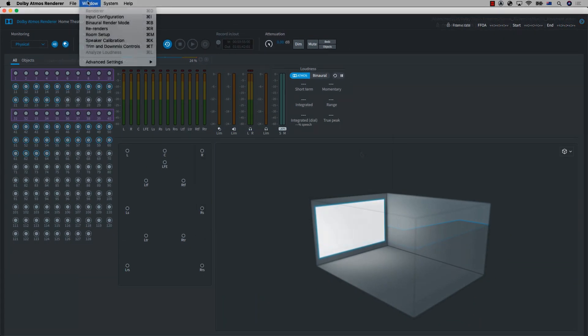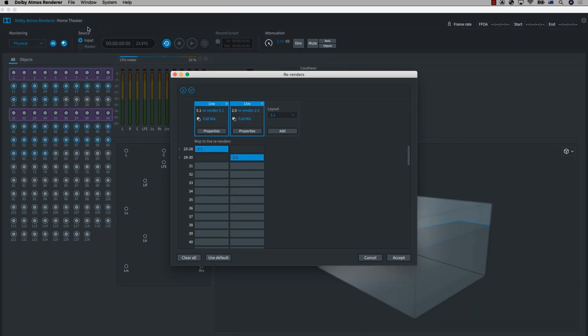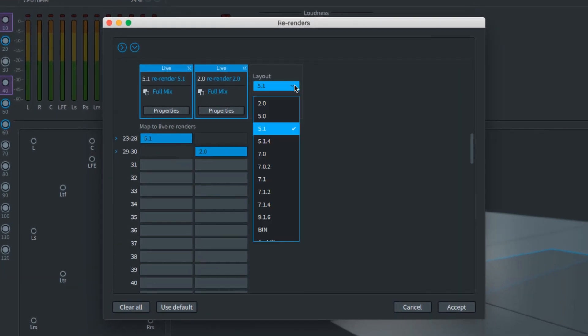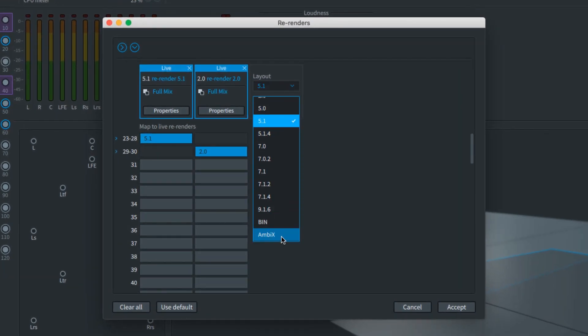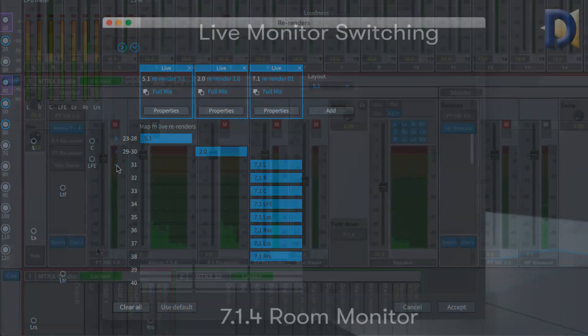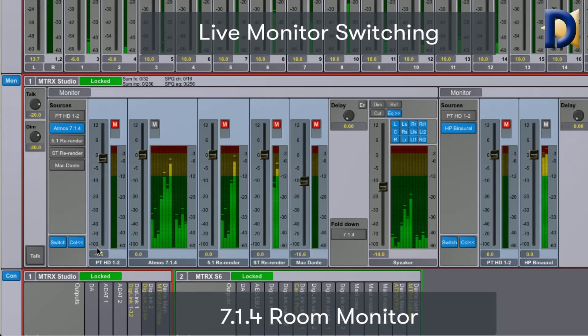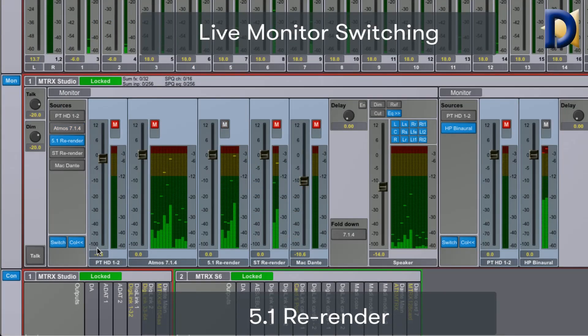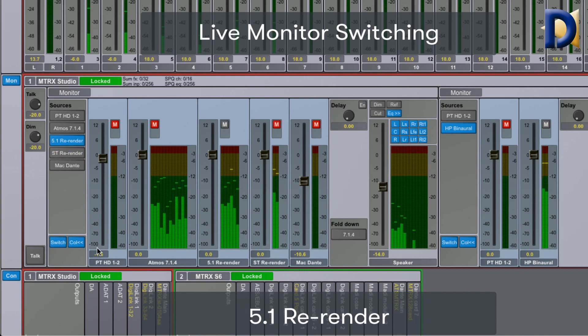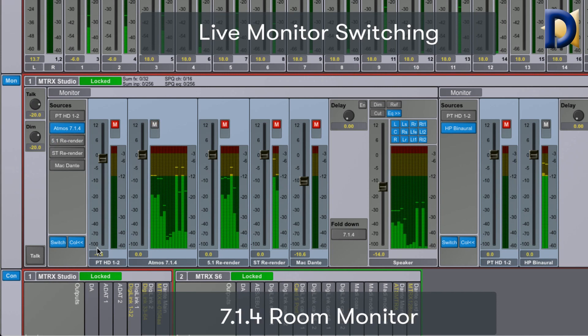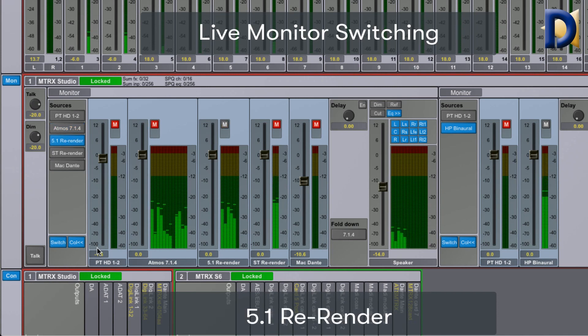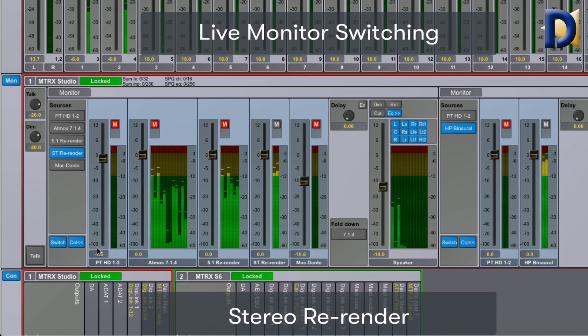With the Dolby Atmos Mastering Suite you are able to create downmixes to other surround formats, or re-renders as they are referred to in the Dolby software, in real time. You can record or monitor them by creating either custom or preset re-renders and routing them as needed. This allows you to check and record multiple formats as you work. As more traditional formats such as stereo, 5.1, or 7.1 may be also required as deliverables, this is a very fast and convenient method to produce them without having to do multiple mixed versions.